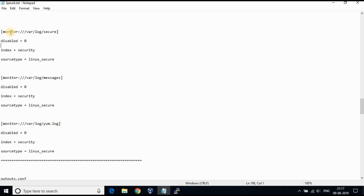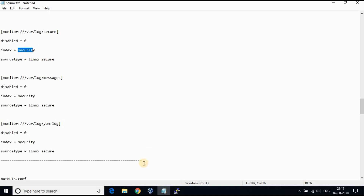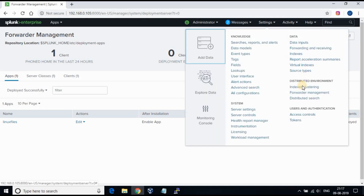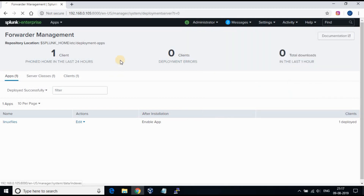We are going to monitor the log files under /var/log. The logs will be sent to the index named 'security'. Make sure you have the index created in Splunk before you use it. Follow the instructions as you see on the screen.